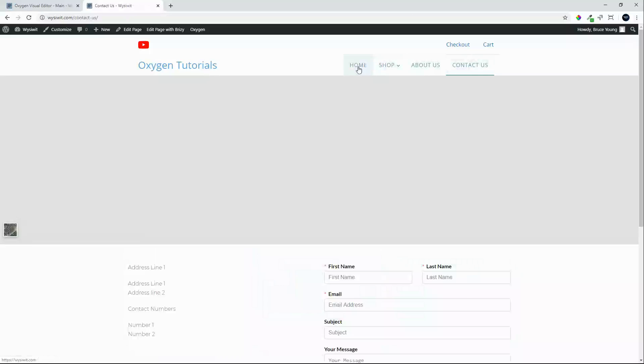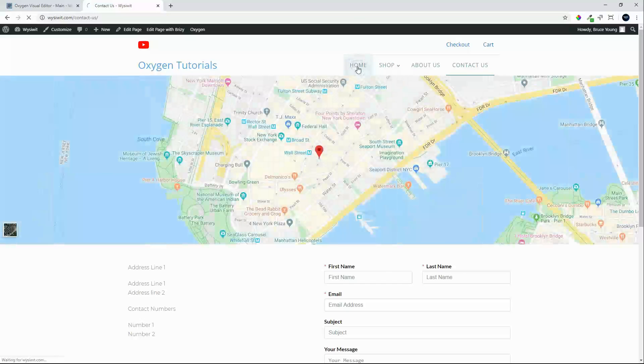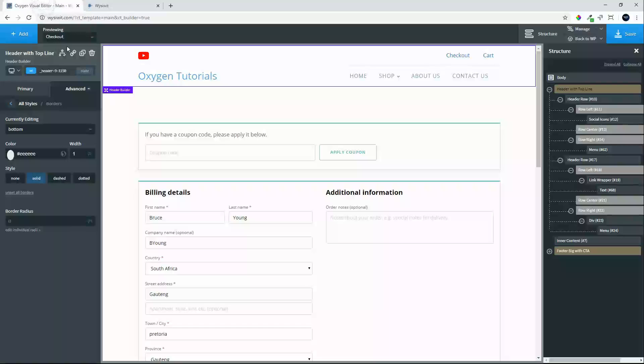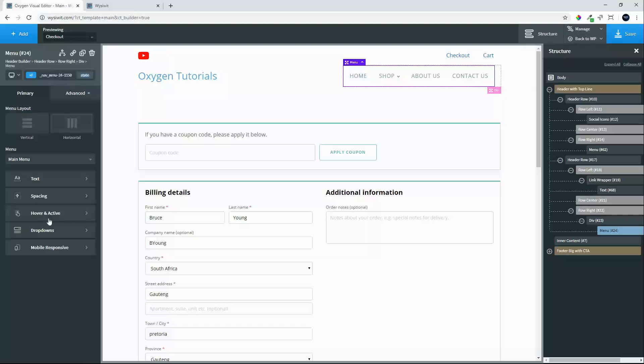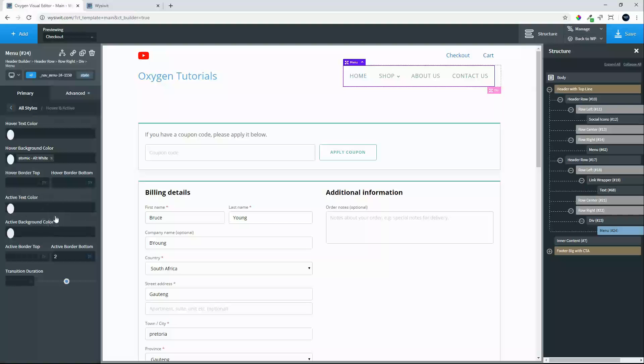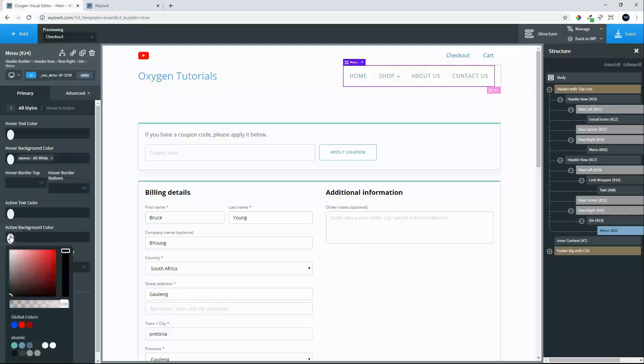Right. What we might also want to do is style that menu slightly differently now, so that we don't have that keyline along the bottom. Move over to menu, hover and active, remove the bottom border.